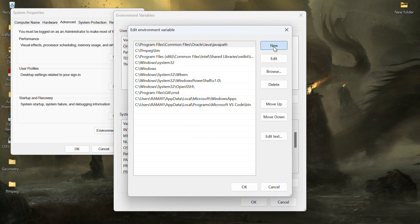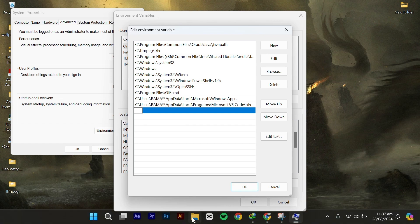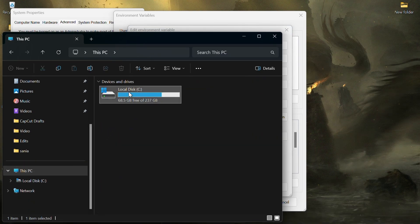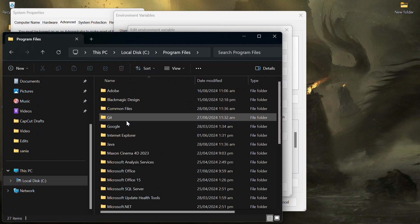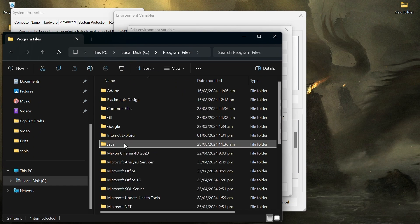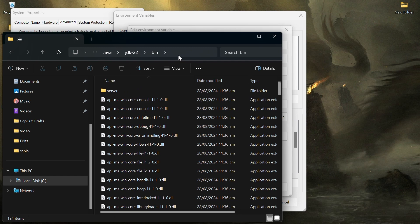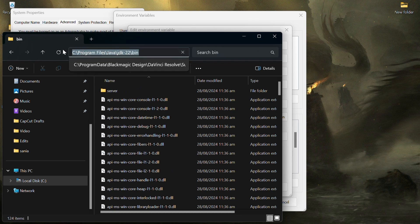Then navigate to the folder where Java was installed, which is drive C, then program files, and then Java. Copy the address up to the bin folder within the JDK directory and paste it in the environment variable window.